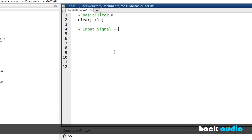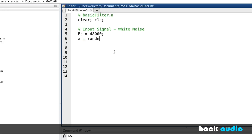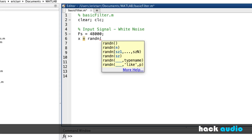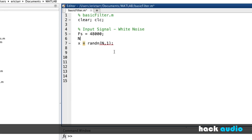First, I'm going to create an input signal we can use to analyze the processing. The type of signal we'll use is white noise — this signal has the potential for energy at frequencies all across the spectrum, from low to high. So we can hear what happens when they're processed by our spectral filter. To set this up, we put in a sampling rate of 48,000, and create our input signal X using the built-in function randn. We'll set N equal to 1 second times our sampling rate, so big N is our number of samples.